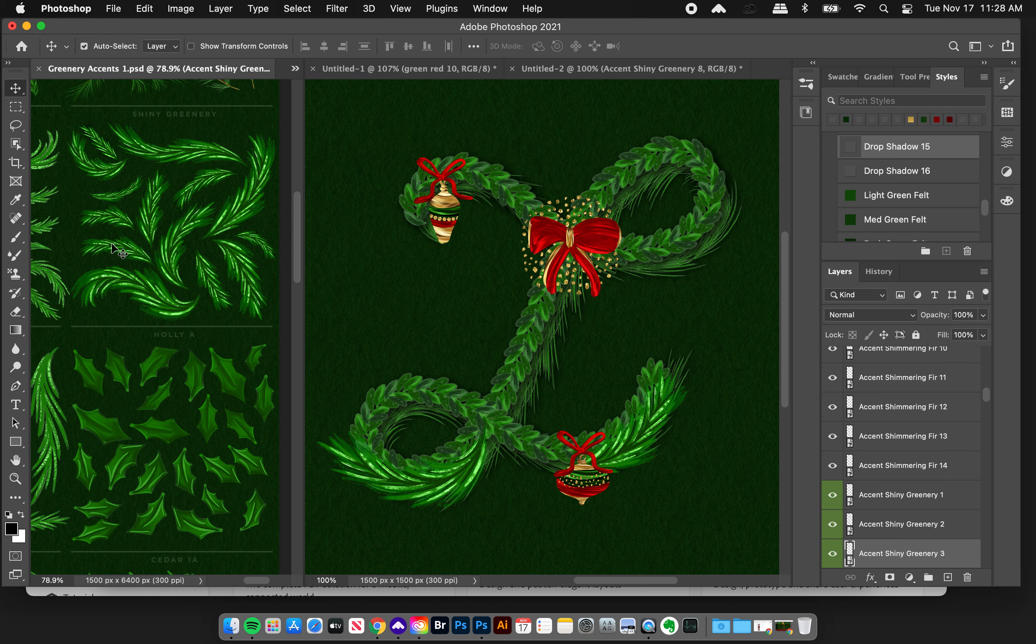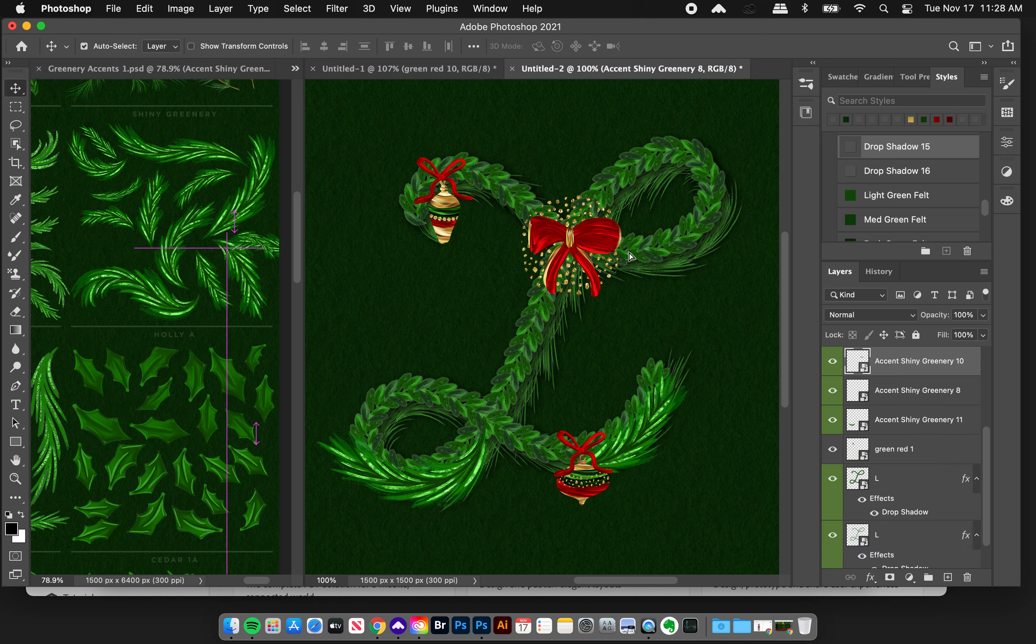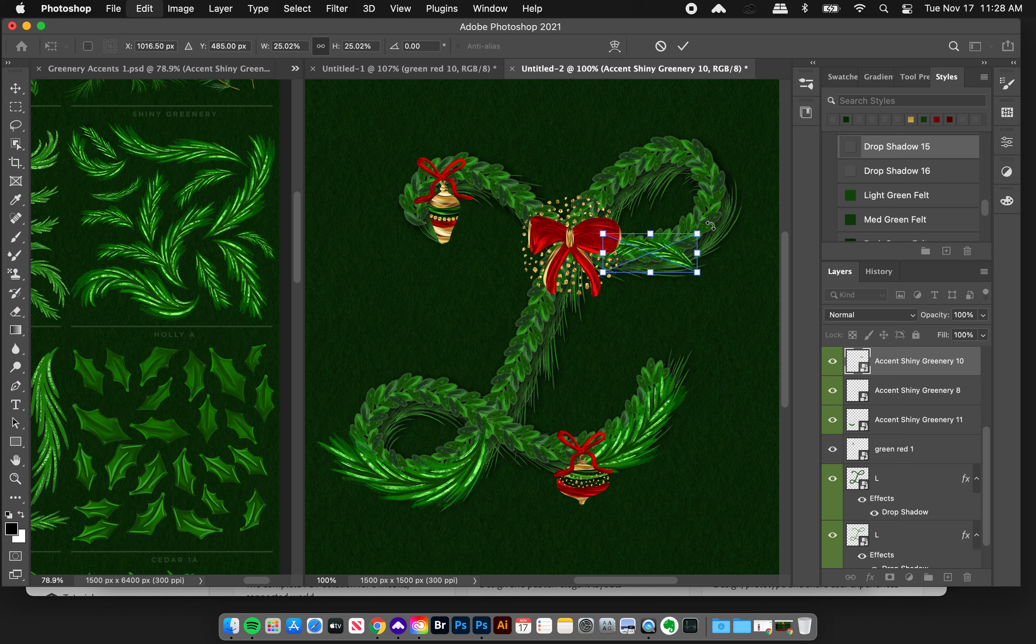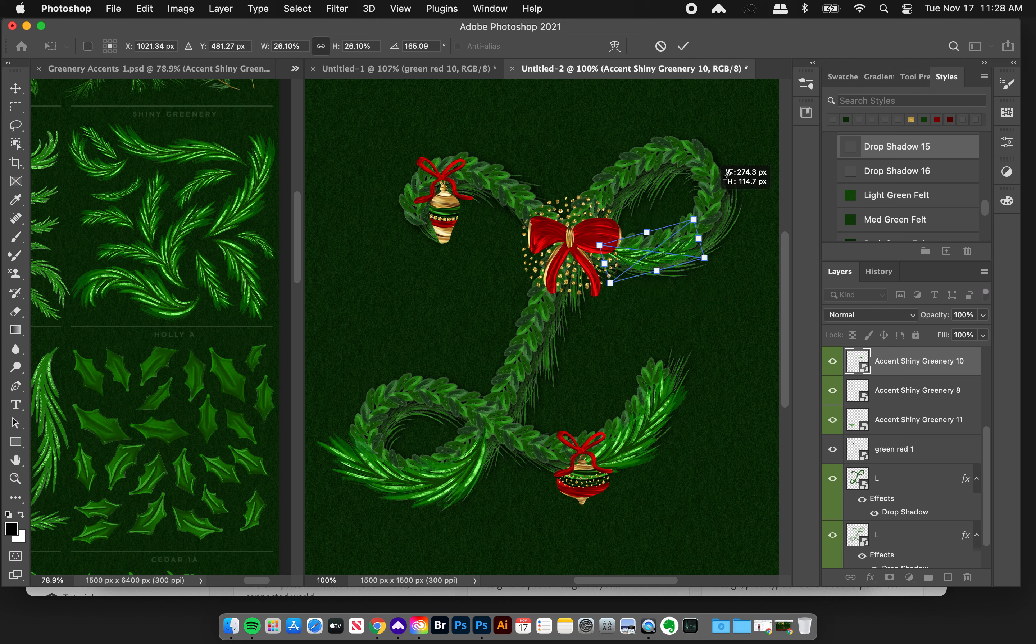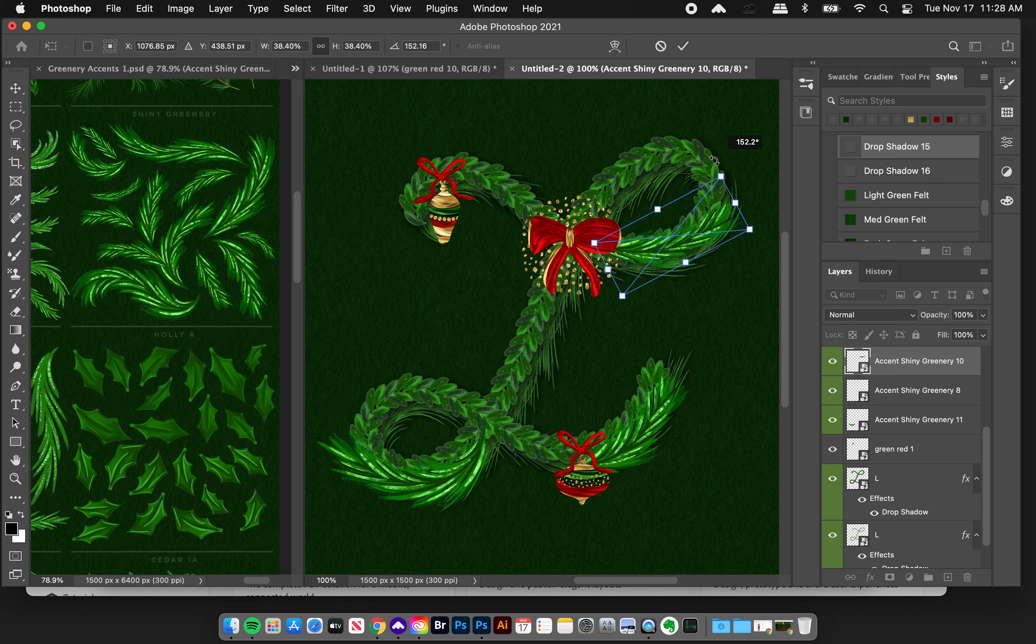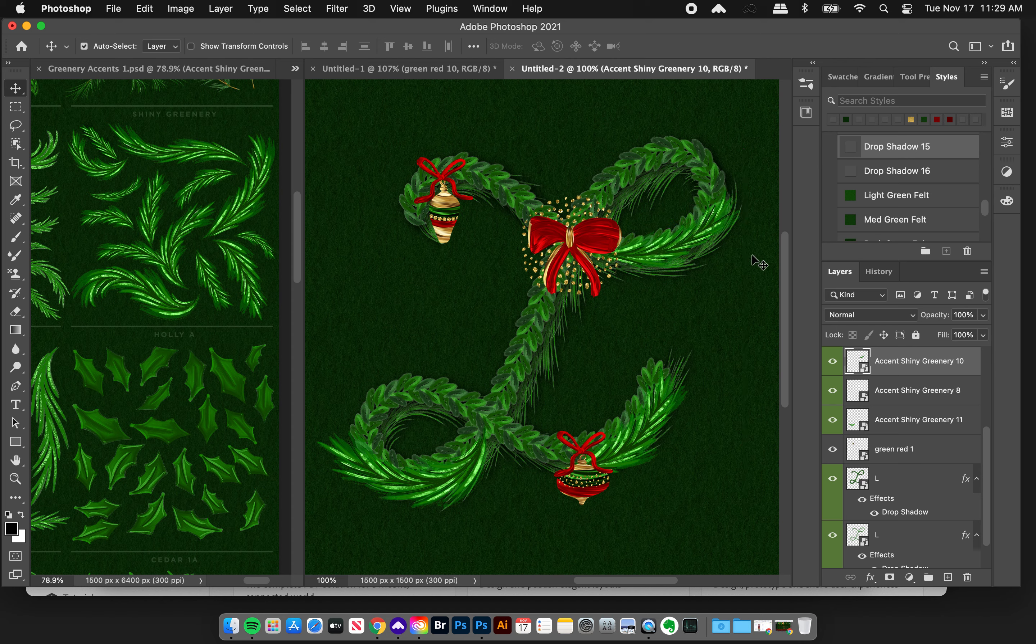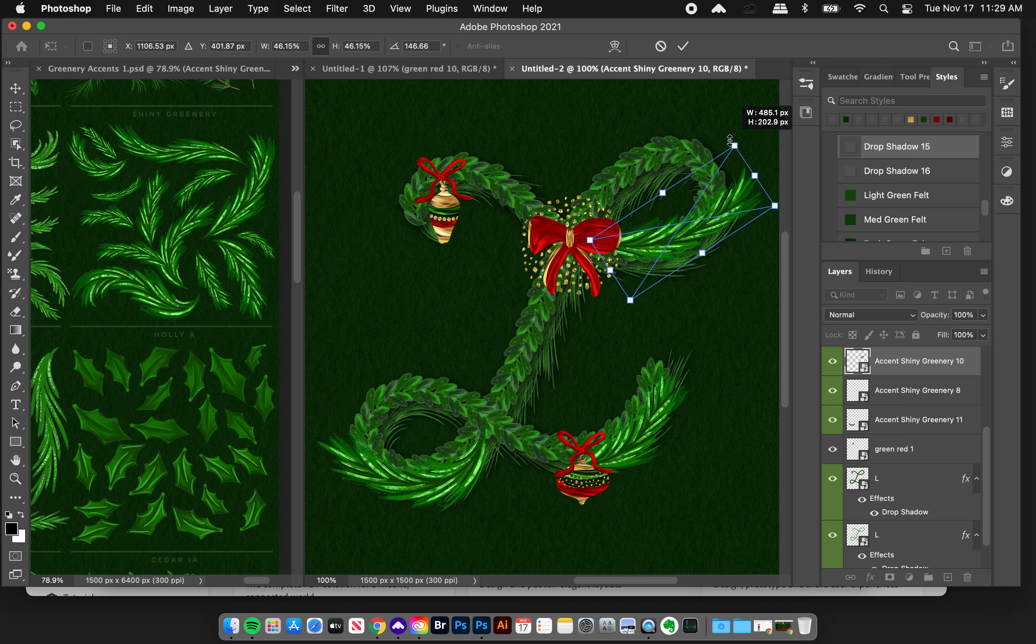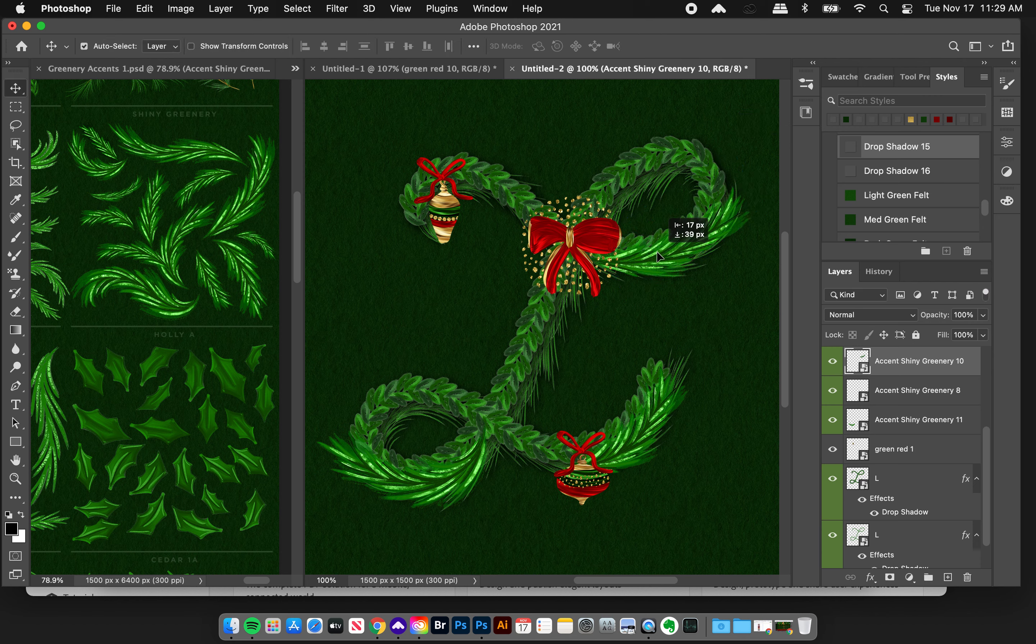This one looks nice, not too strong of a curve. Let's Command T, free transform this bad boy, get it in a nice position, click enter. I could even enlarge that a little bit and it's really cool.